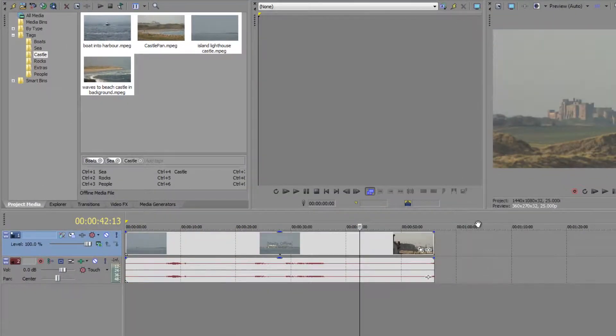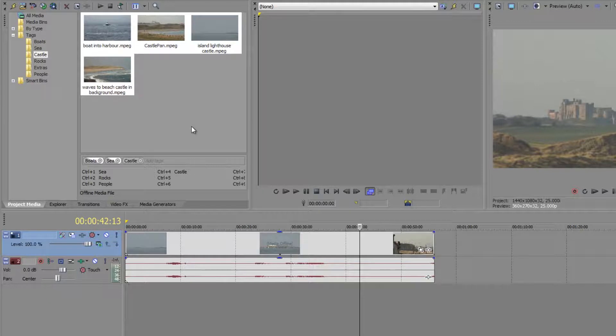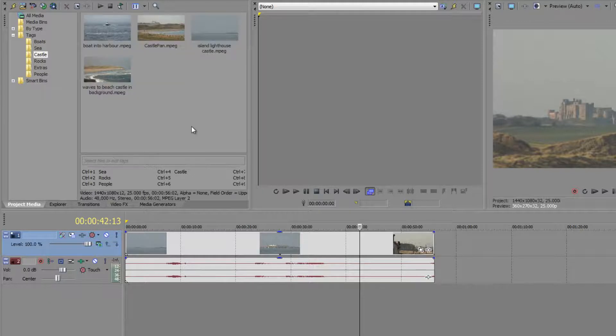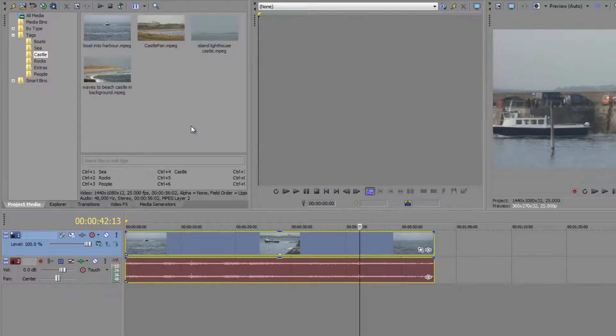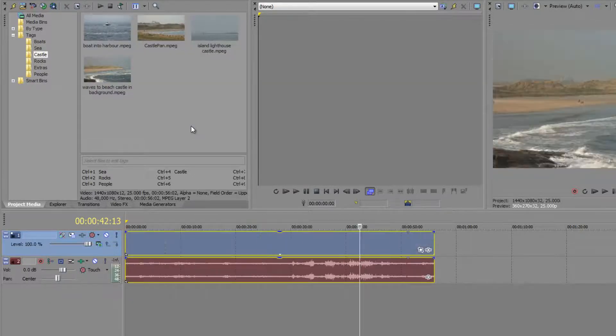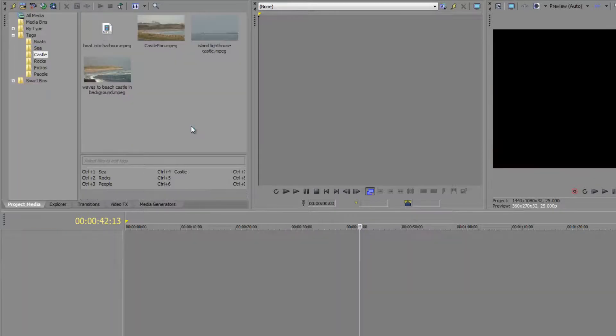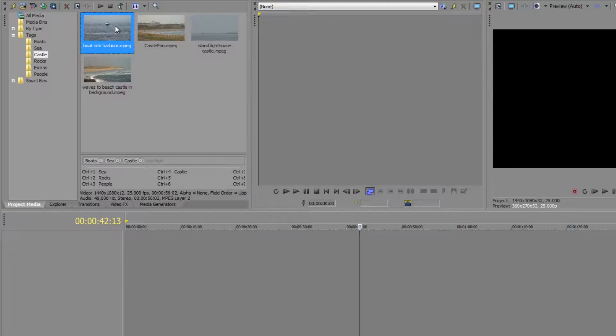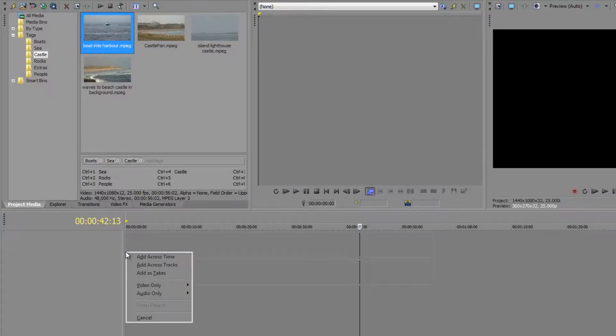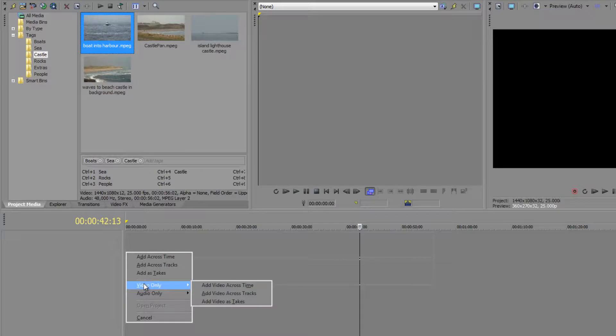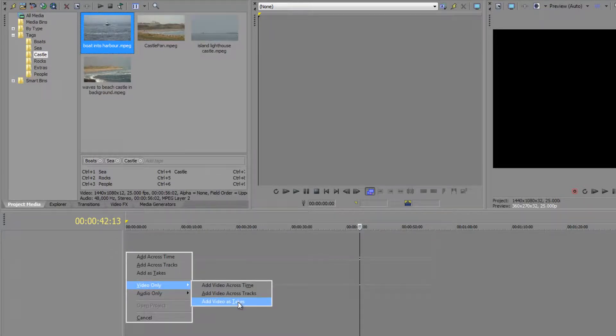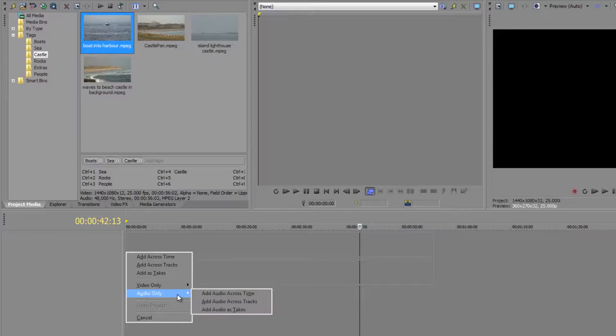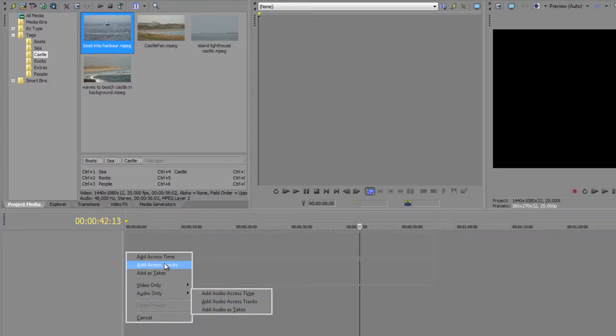So how about bringing items in and actually just bringing in audio or video? You think you've probably seen you've already got the same option, so I'm going to control Z to undo that and get rid of that. Then again shift select all the clips, or just take one clip even, just take one clip, right click and drag it down to the timeline and then I have the same options. So I can say video only across time, across tracks, or video takes as we've just seen, or audio only again the same options that we've just seen at the top here.